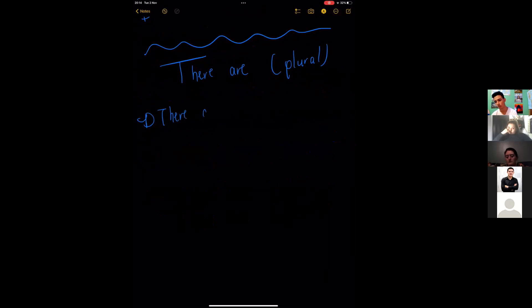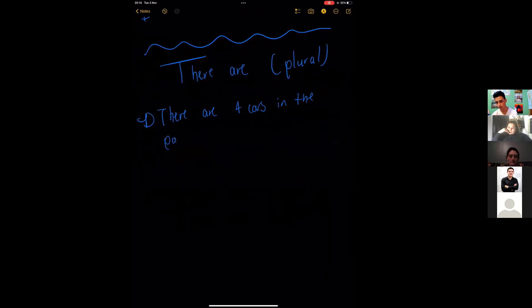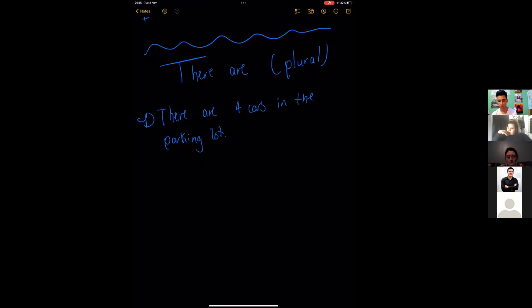There are four cars in the parking lot. Okay, this is again a positive statement, no question or anything. How do we turn this into a question? Super simple.